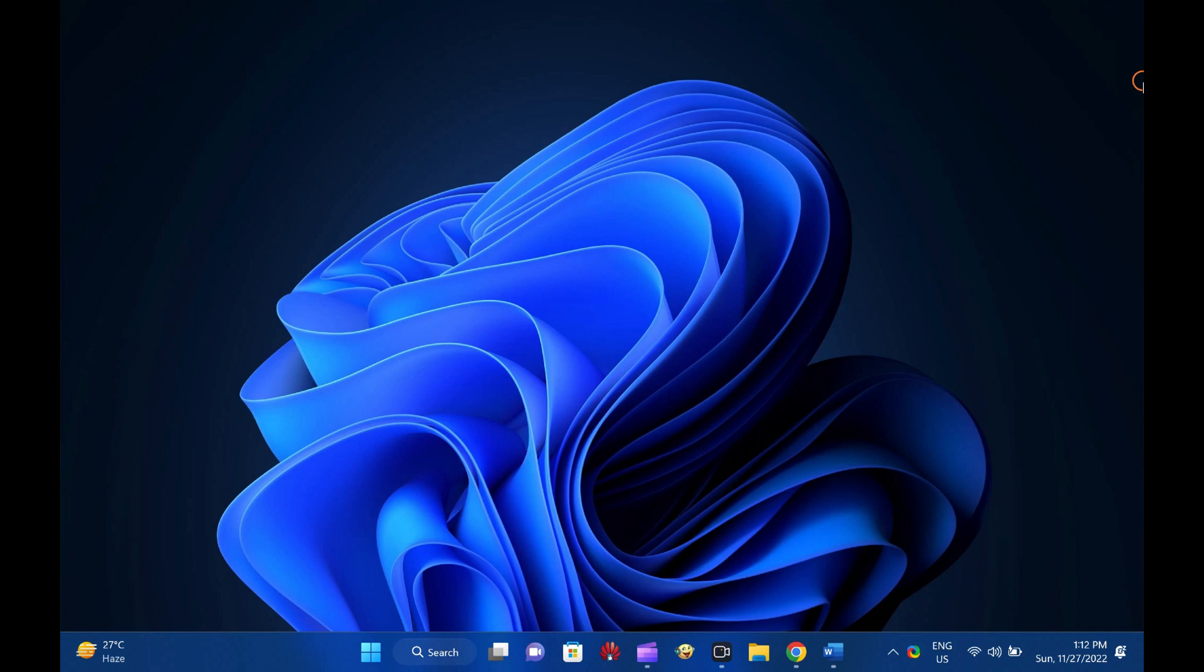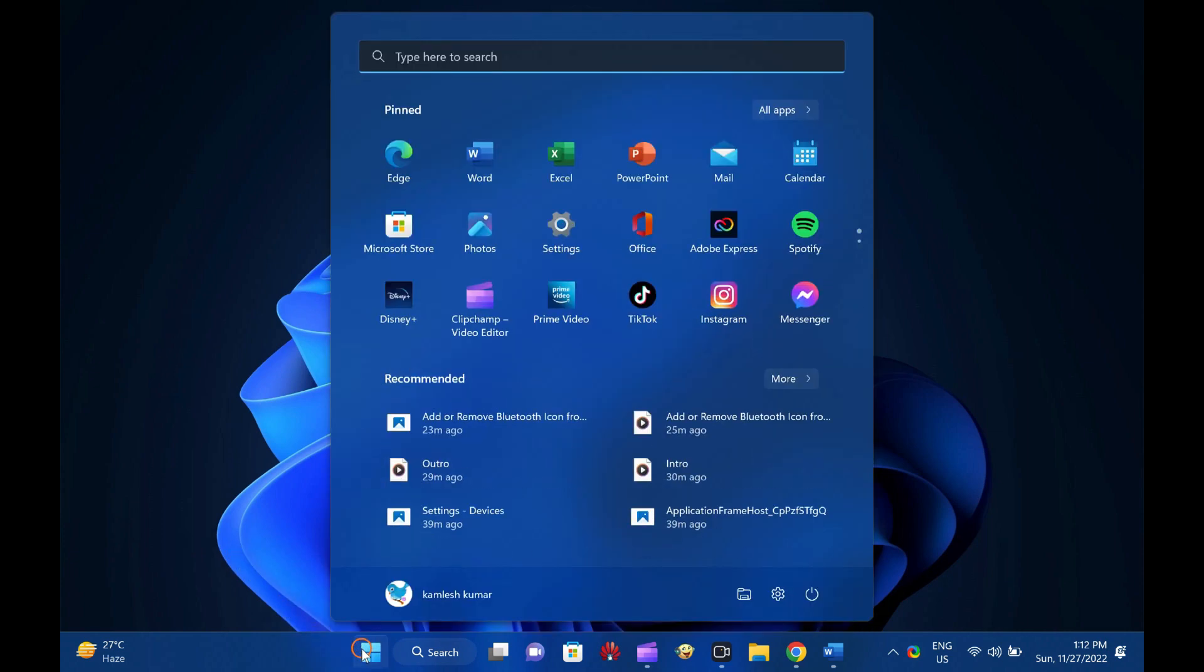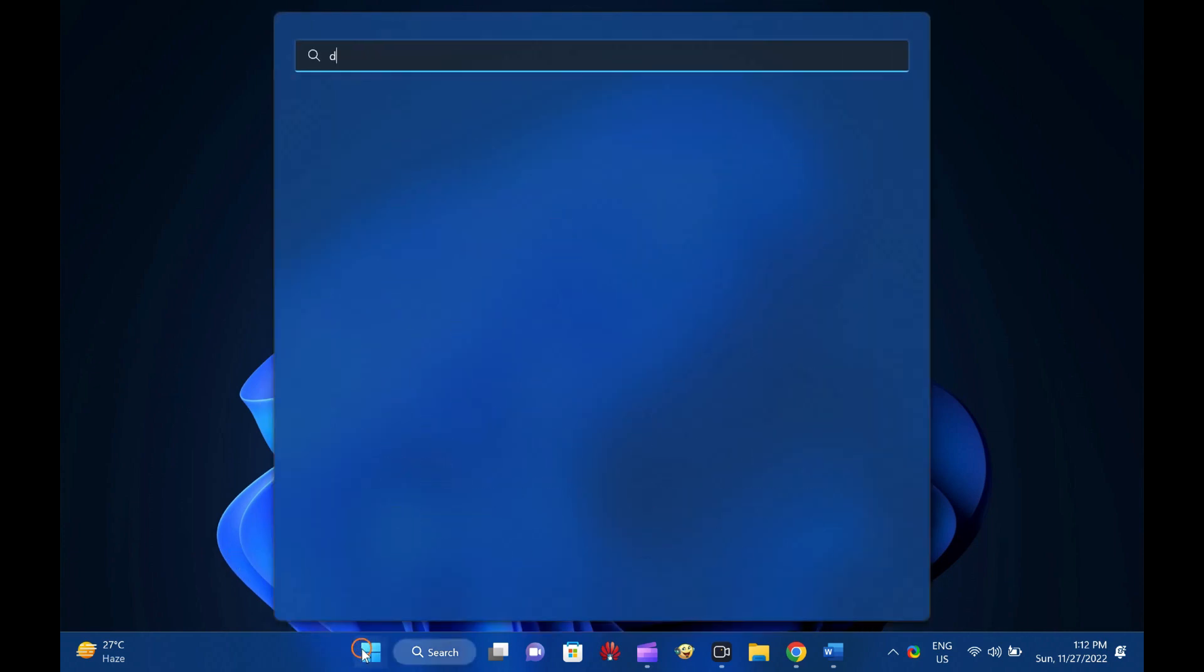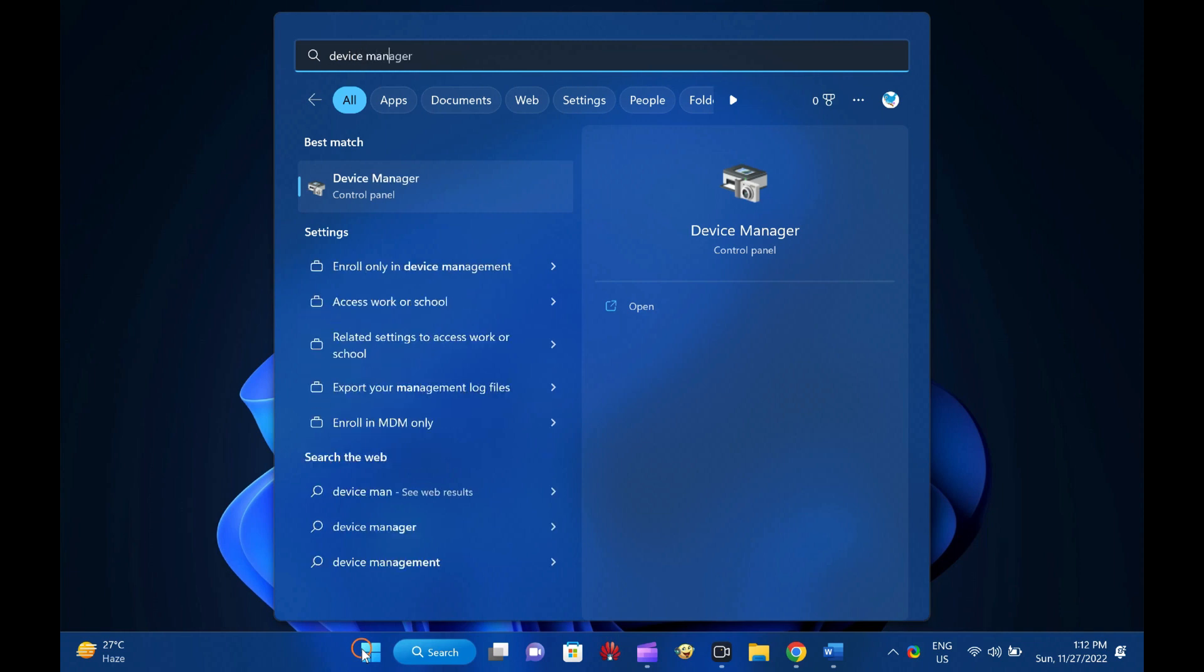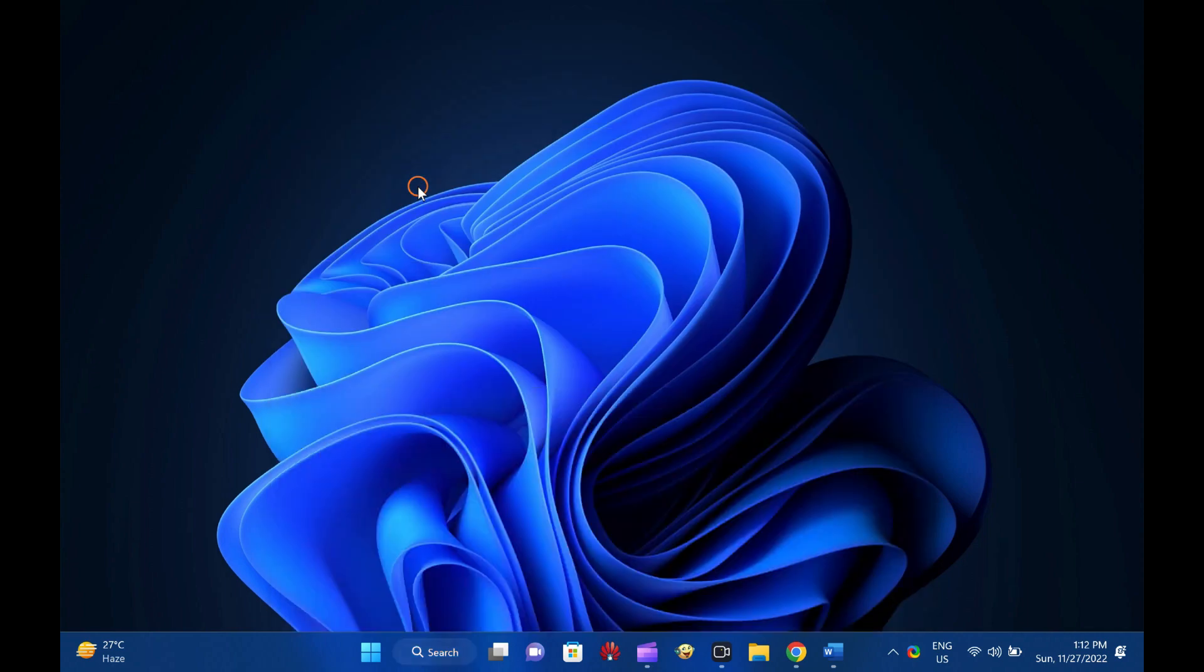How to disable Microsoft Wi-Fi Direct Virtual Adapter: To disable Microsoft Wi-Fi Direct Virtual Adapter, first, click on the Start button on the taskbar and type Device Manager. In the available search results, click on the Device Manager entry to open it.